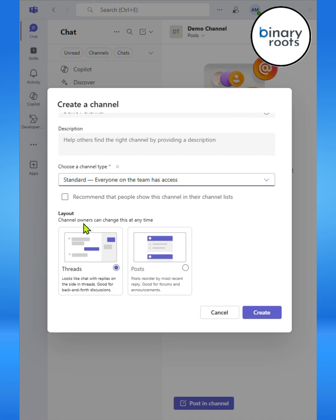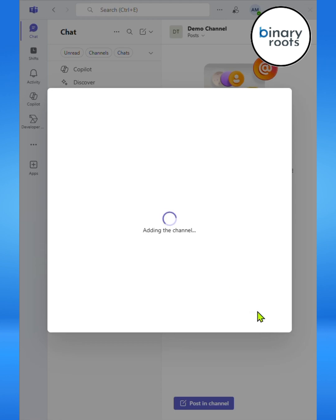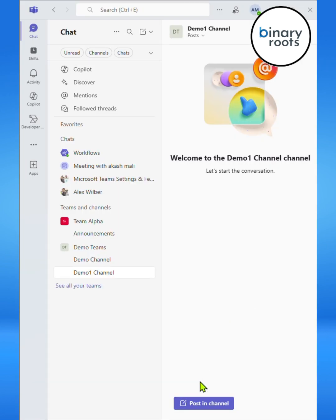Here you can see the two different layouts: threads and posts. First, let's look at the posts layout. For writing posts, click on Post in Channel button below.